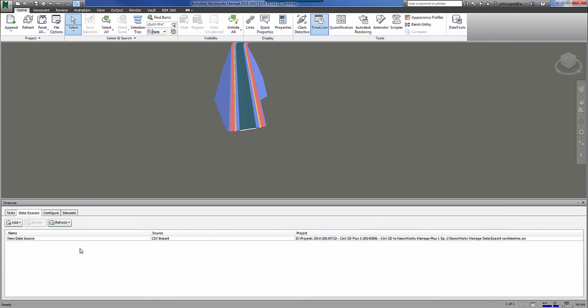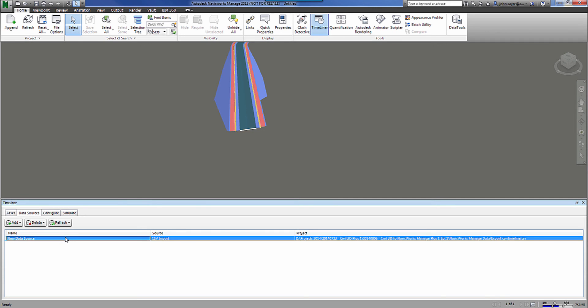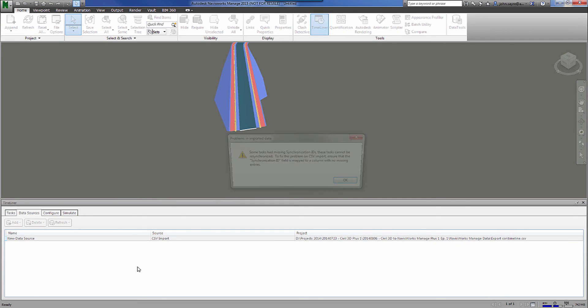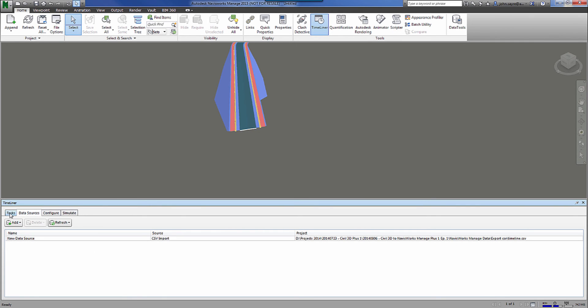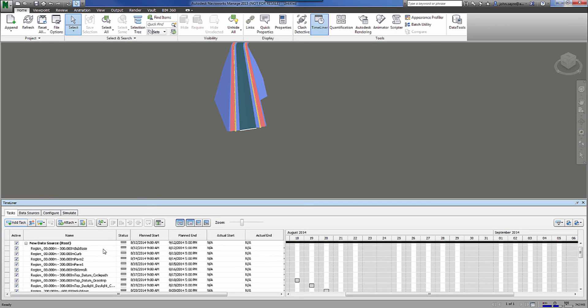Now, once the data source has been added, we just rebuild our task hierarchy. And we can see that our task tab is populated with all of our different regions that we had in the Civil 3D model.